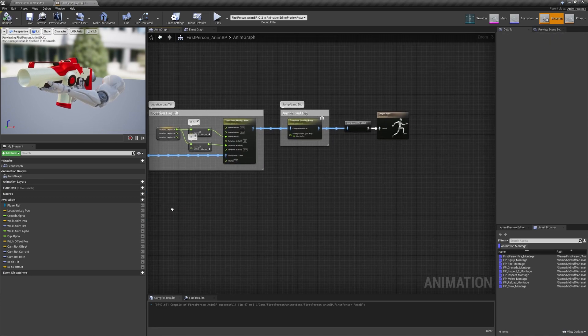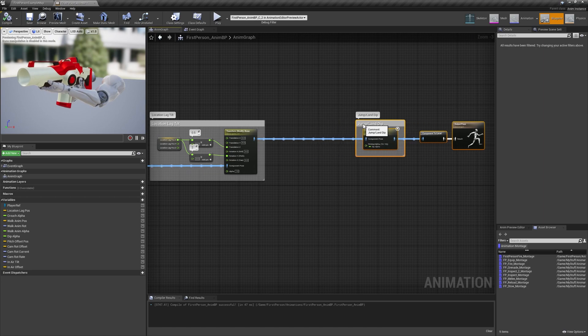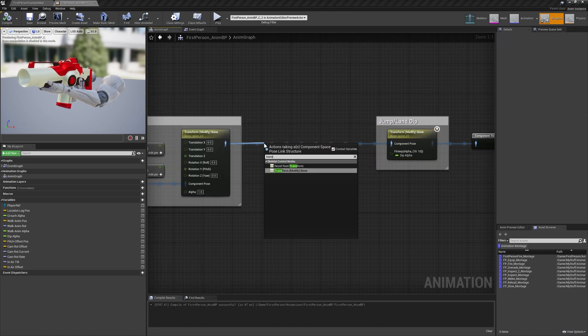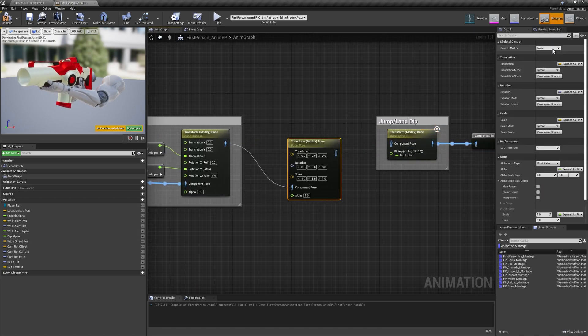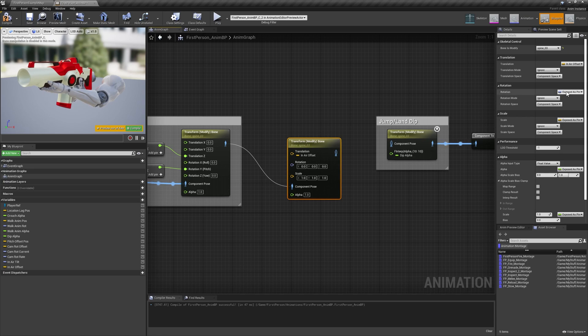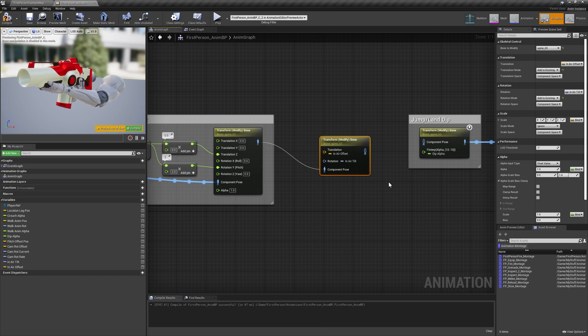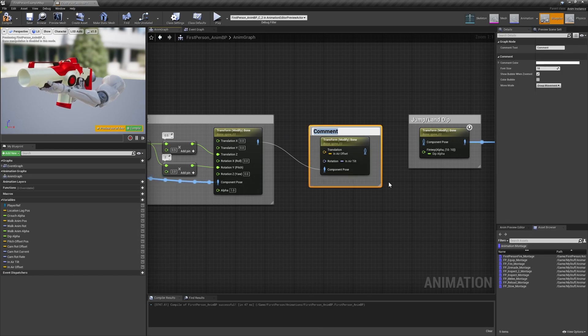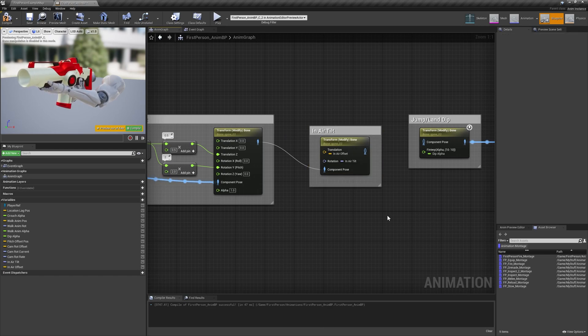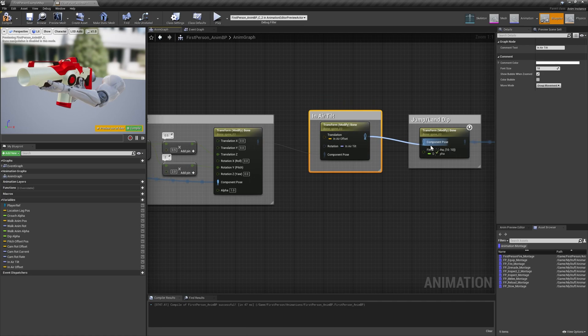Add one final transform bone node, once again setting the bone to modify to spine 3, this time between location lag tilt and jump slash land dip. Bind translation to in-air offset, and rotation to in-air tilt, setting both modes to add to existing, and hiding the input pins for scale and alpha.